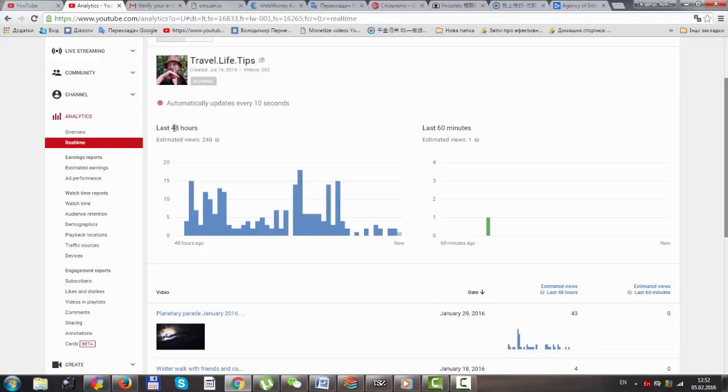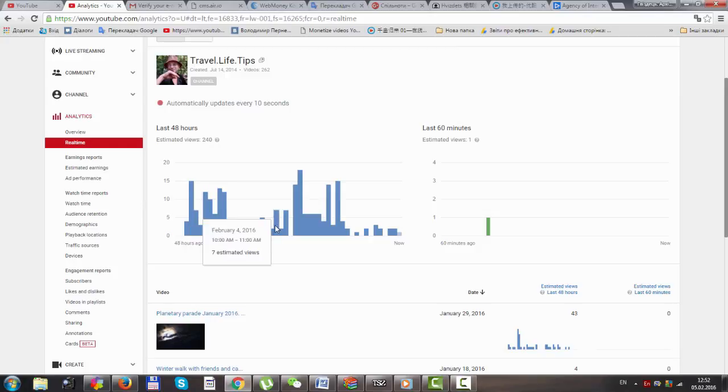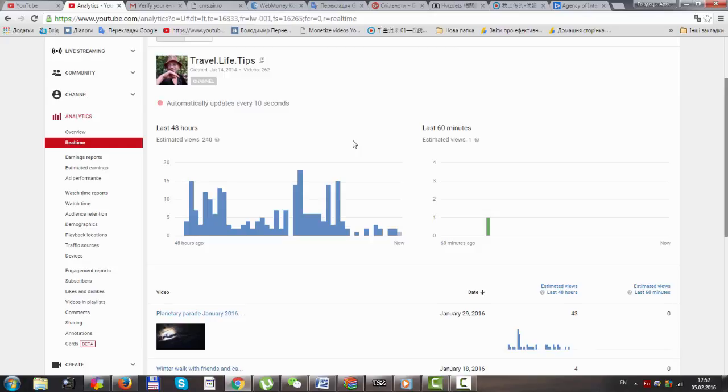For the last 48 hours, I got 240 views. This was before I connected to the partnership program. Friends, I will watch the analytics every day to see if I'm satisfied with this or not. I'm wondering if this partnership program works better than AdSense, Agency of Internet Rights, or other programs.